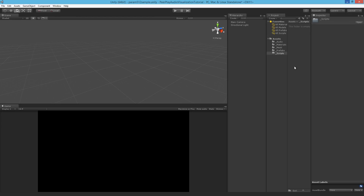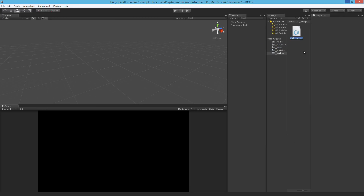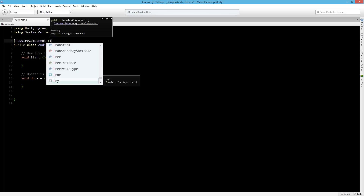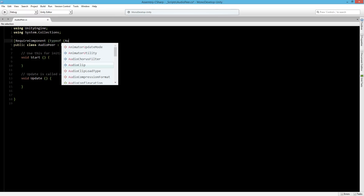The first thing I'm going to do is go into scripts and create a new script, and we'll call this AudioPeer. We know that we want to get the spectrum data from an audio source, so the first thing we need to do is require the component of AudioSource. So above the public class let's type in RequireComponent and make it the type of AudioSource.